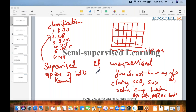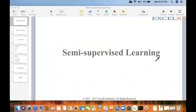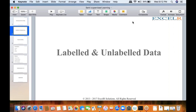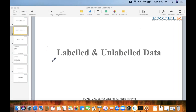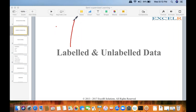Semi-supervised machine learning falls between supervised and unsupervised machine learning. It is a combination of both. To understand it, we need to understand the difference between labeled and unlabeled data. You might have heard about labeled and unlabeled data while executing projects or assignments.